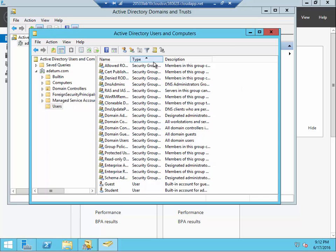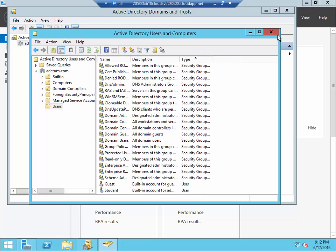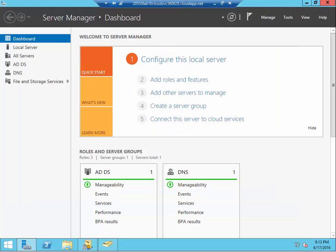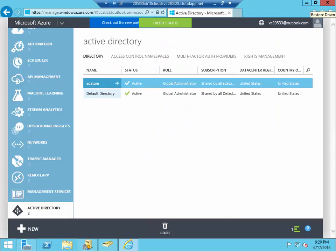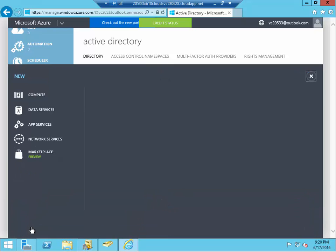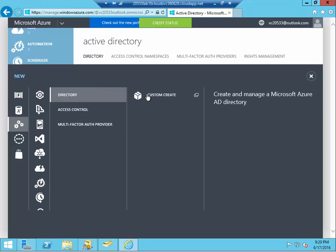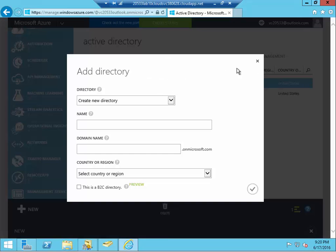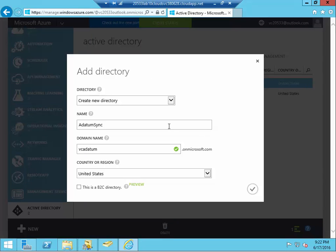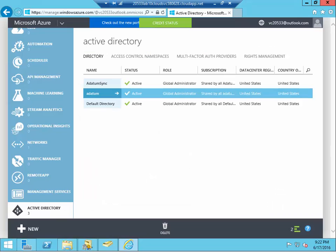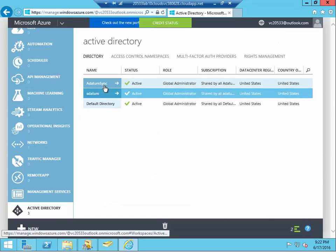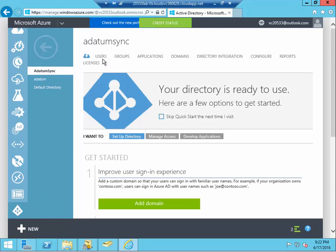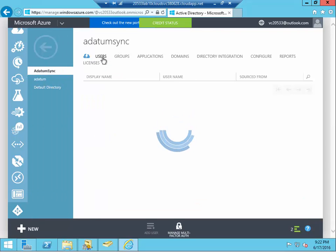All right, so we're going to go ahead and create an Azure AD tenant by going to the Azure portal. So you're going to create a new Azure AD, and this will be a directory object, custom create. This custom create, I'll create a new directory called adatum-sync. Now, make sure the domain name is unique to you. Here, I'm using vc-adatum. Use your initial with the onmicrosoft.com as a domain. Now, as you can see, the adatum-sync is now ready.